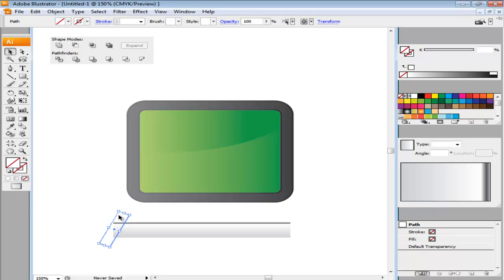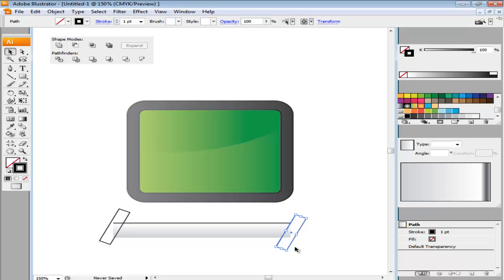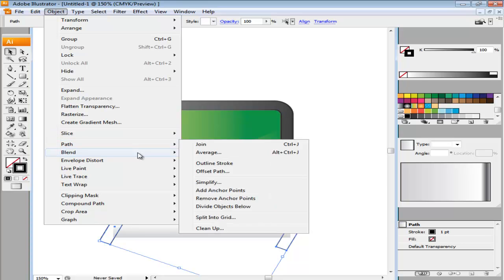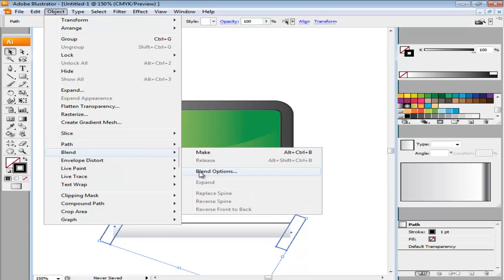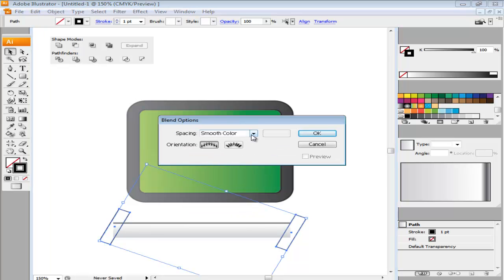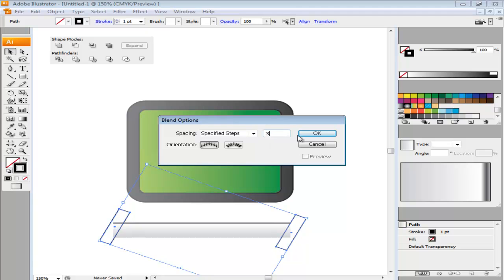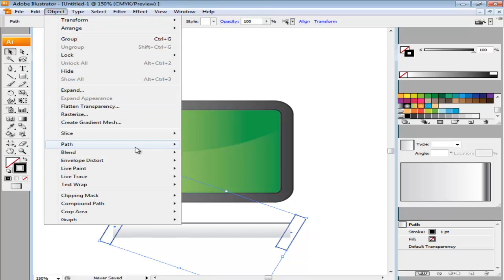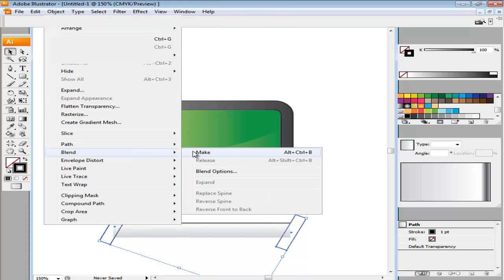Now copy, then paste it and move it to the other side of the clap. Select both of these rectangles and go to the Object menu. From there, go to Blend and open its options. In Spacing, open the drop down menu and choose Specified Steps and enter 3 as its value. Press OK. Keep selecting the two rectangles and then go Object Blend Make.